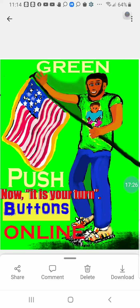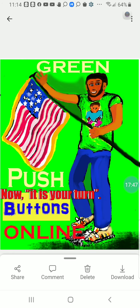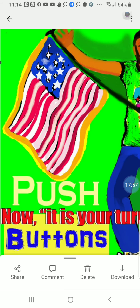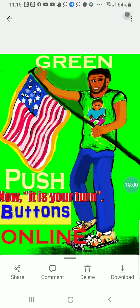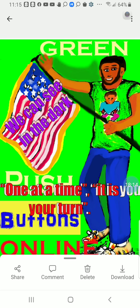Anyway — now it is your turn, and push buttons online. When we see something like 'we can see in the dark,' it is your responsibility. Whenever you first walk into a store, the first thing you may see is 'now it is your turn,' then five minutes later you see 'one at a time, it is your turn,' and then 'we can see in the dark.'